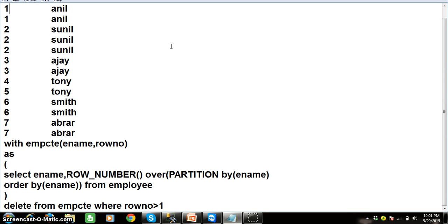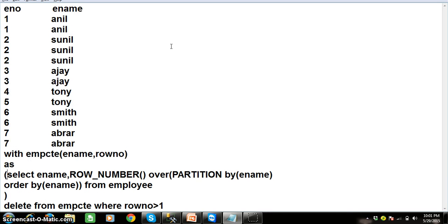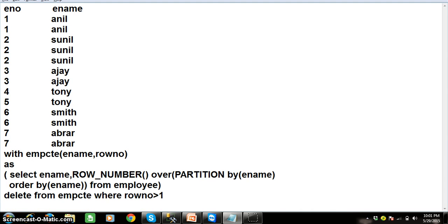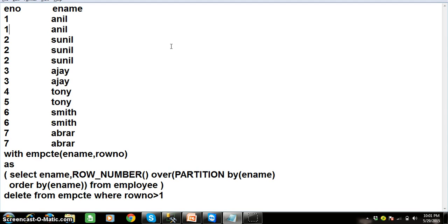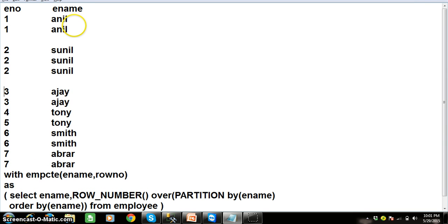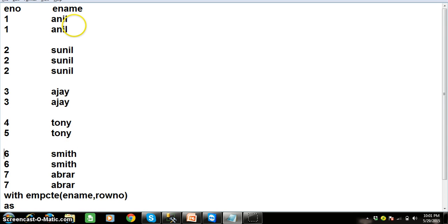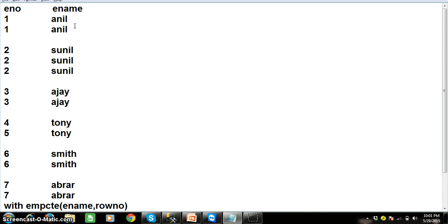According to this query, first the inner query will get executed and the result will be stored in the CTE. Within the inner query, PARTITION BY clause will partition the common set of values from a single column as one group. Here we are partitioning based on ename, so two Anils are considered one partition, three Sunils are one partition, Ajay is one partition, Tony one partition, Smith one partition, Abra one partition — so six partitions in total.